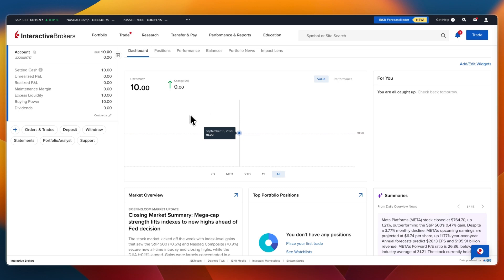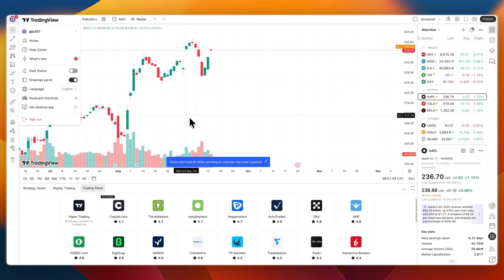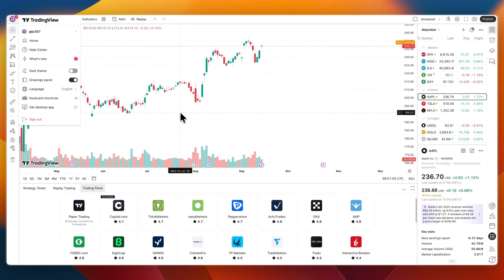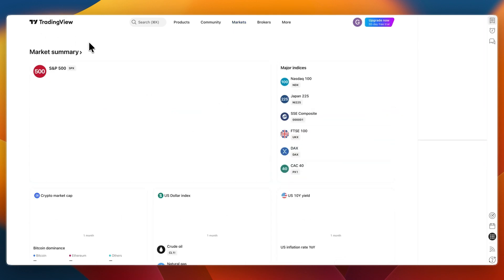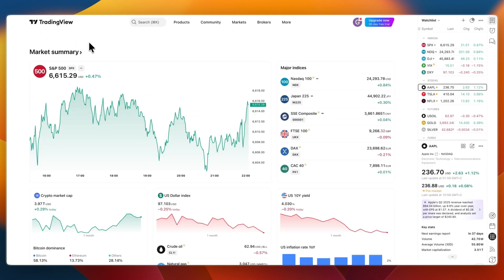In this video, I will show you how to connect Interactive Brokers to TradingView. So to do this, first just open up TradingView. Go to tradingview.com and make sure you have an account that you are signed into.